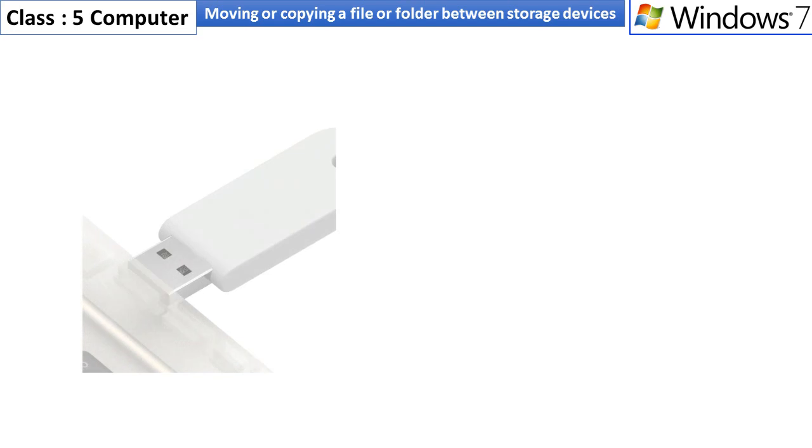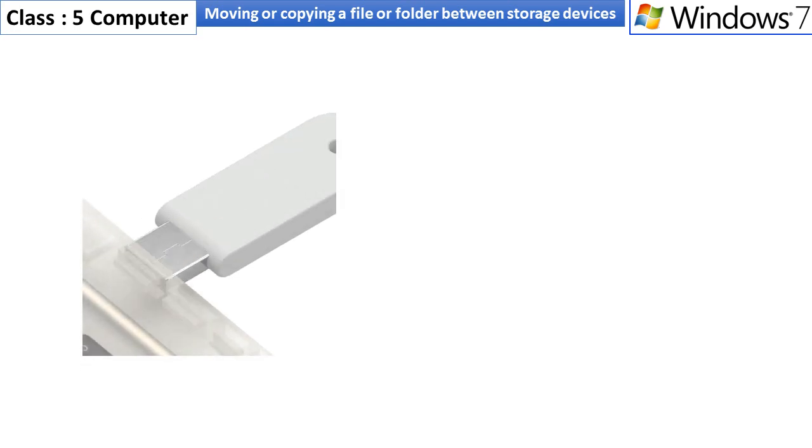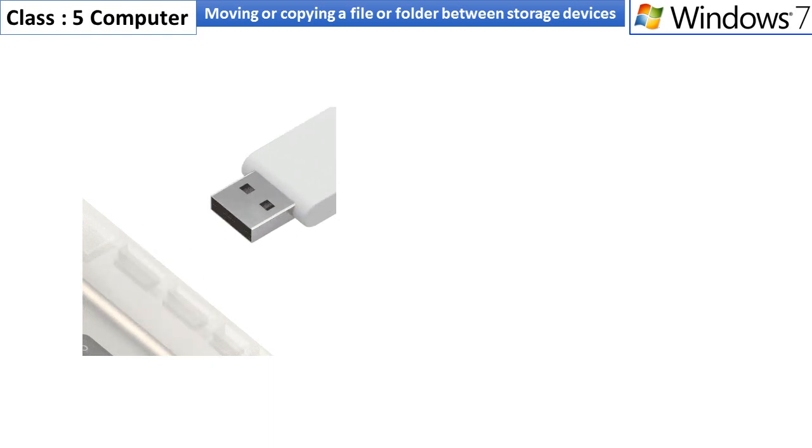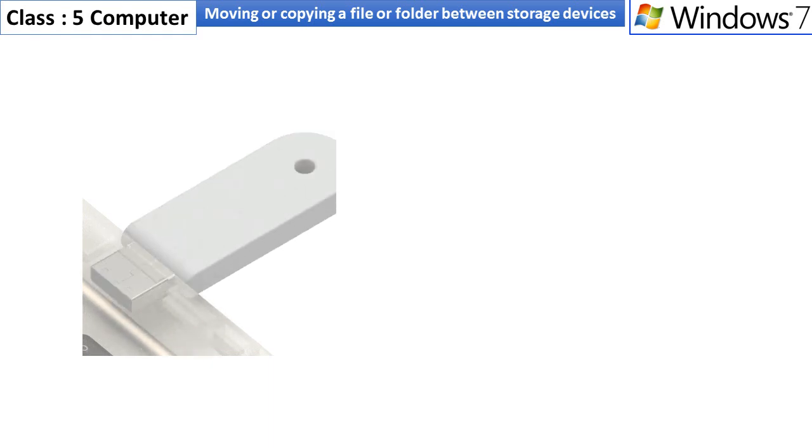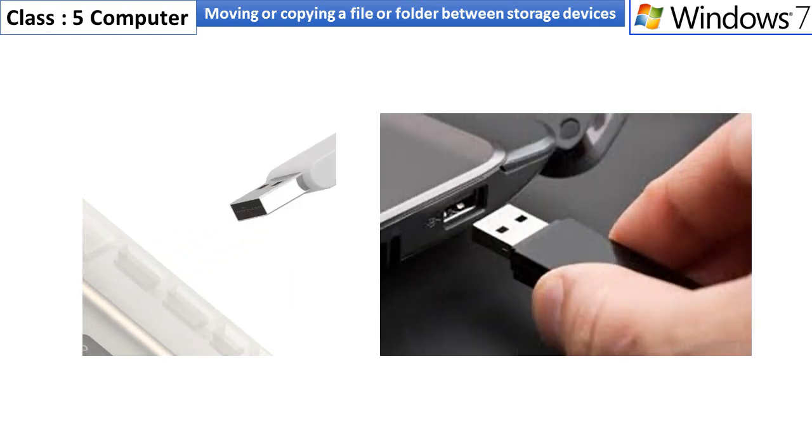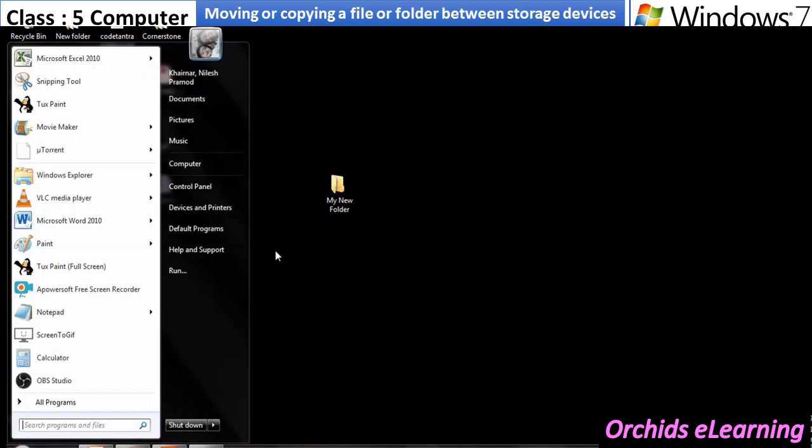Moving or copying a file or folder between storage devices. Let us say for example, we need to move or copy file or folder from C drive to pen drive. Attach the pen drive to your computer. Open the computer icon from the desktop and double-click on C drive.